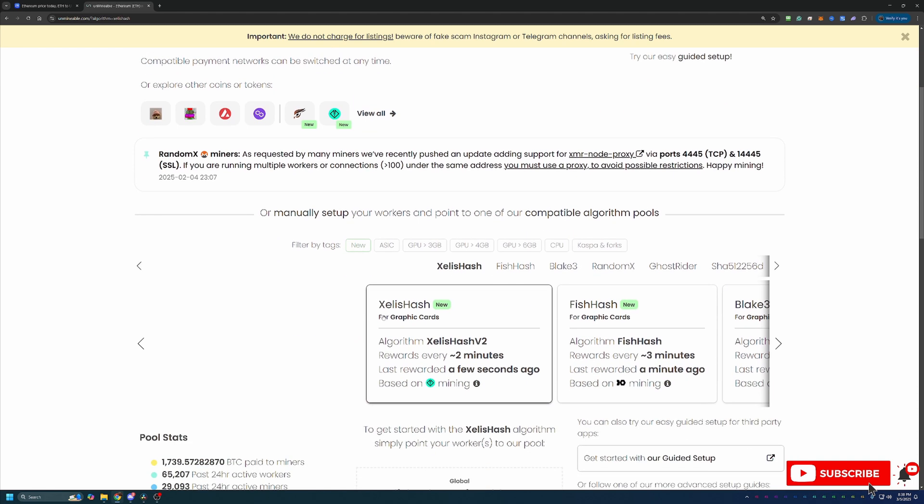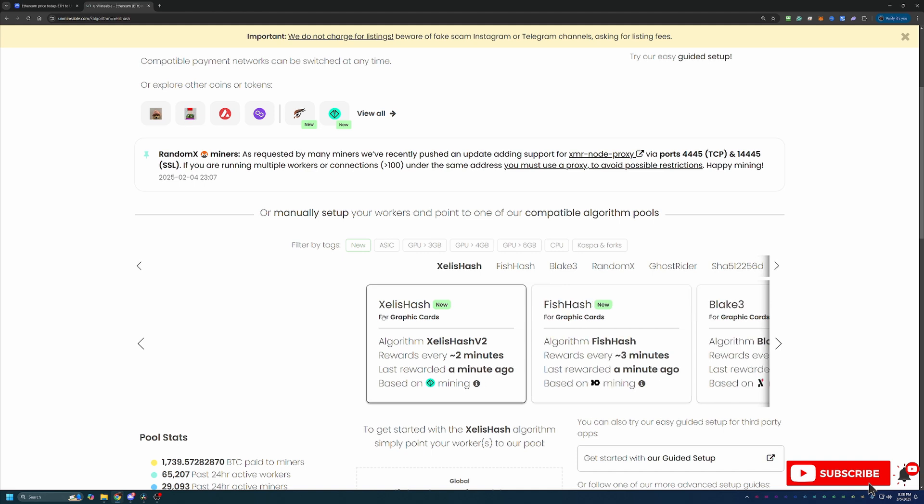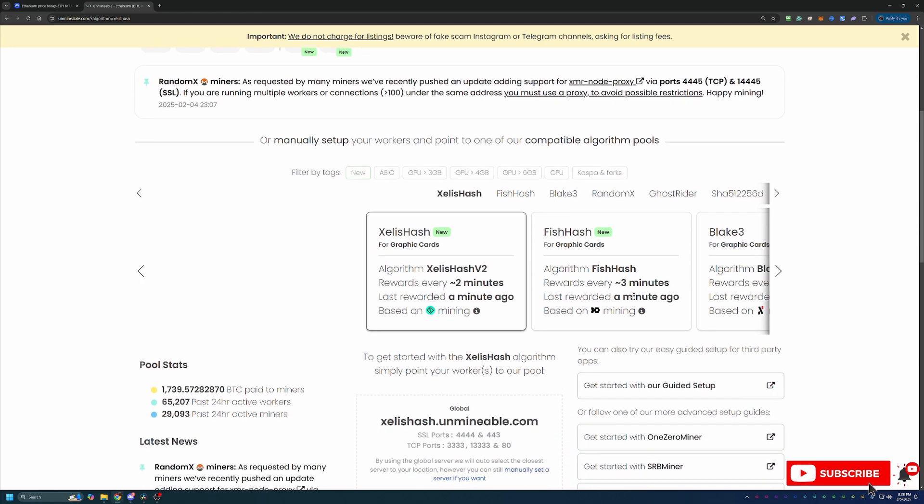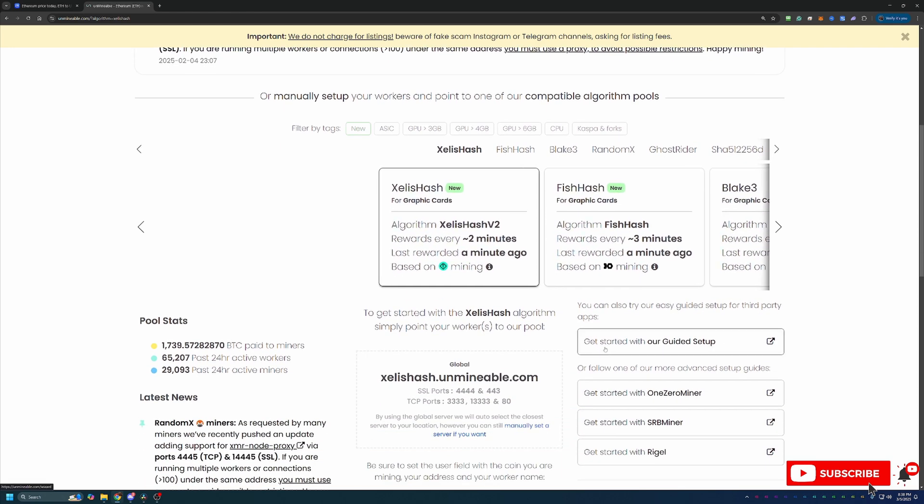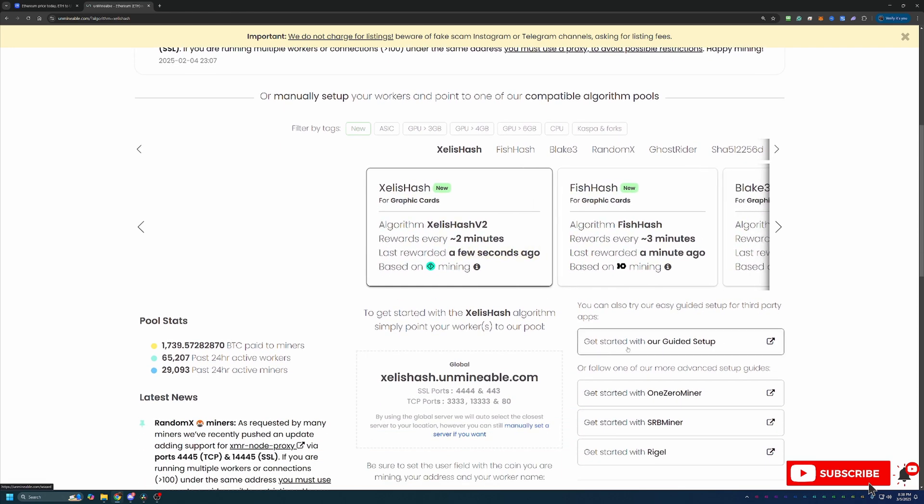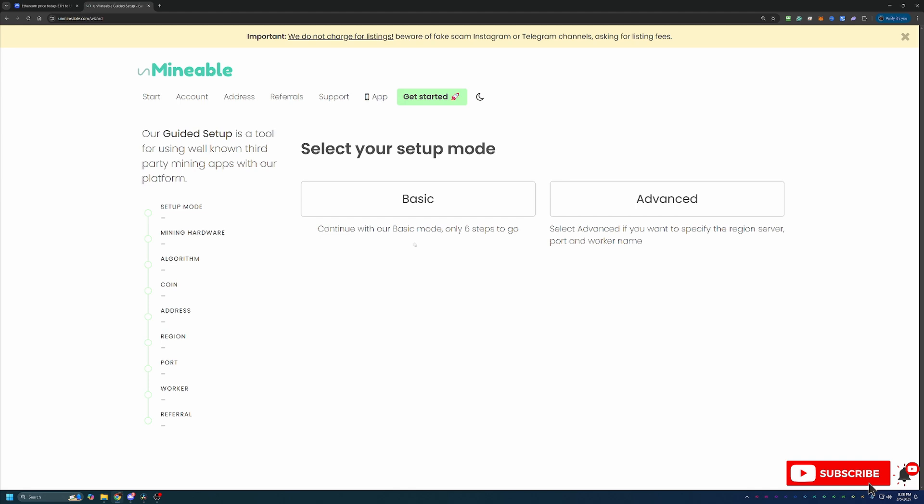So what you can go ahead and do, the link is in the description for Unmineable. If you use the link in the description, it's going to save you 25% on your pool mining fee, which we'll talk about in just a minute. Or you can navigate to unmineable.com. Then what you'll do is select this Get Started with our Setup button.